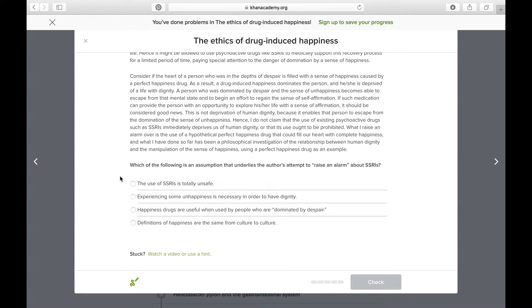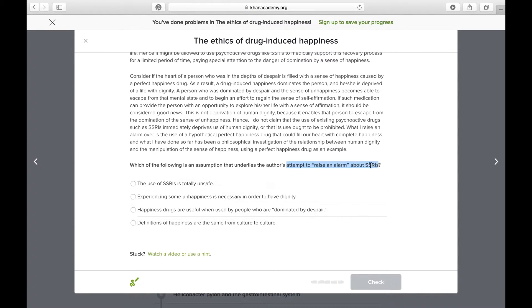Let's read this first question: Which of the following is an assumption that underlies the author's attempt to raise an alarm about SSRIs? This question is asking us about an assumption. When I first did this question, I got it wrong because I forgot that the question was asking me for an assumption. Whenever a question asks for an assumption, it's asking for something that was not explicitly said in the passage, but would have to be true in order for something the author actually did say to be true. We should remember what the author said about SSRIs — that they're only useful if they're helping the person gain control over their emotions again.